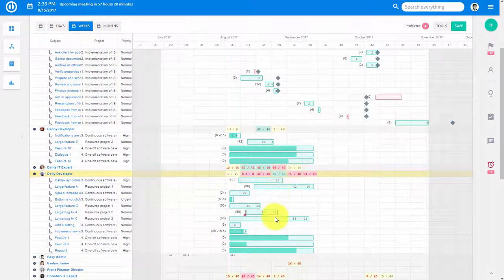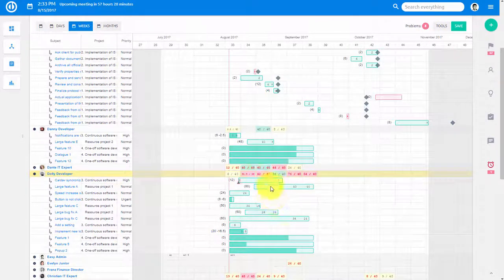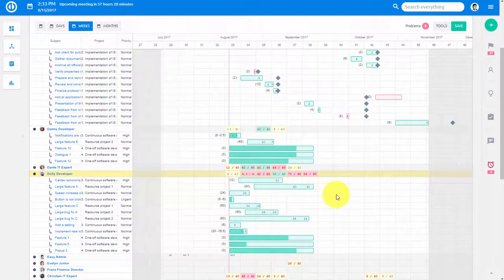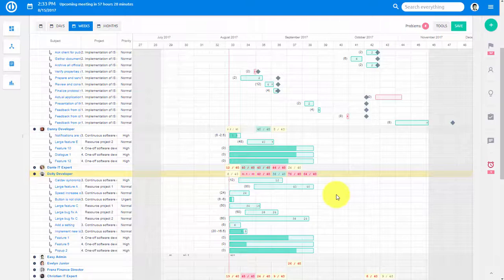If we select a particular user or task and click this button, the workload will be balanced out and all unworked hours will be allocated to the future.